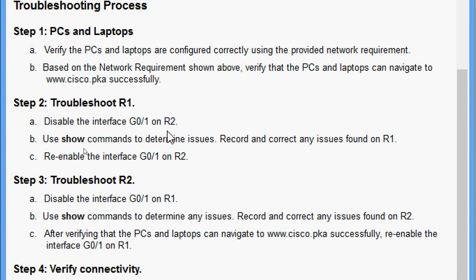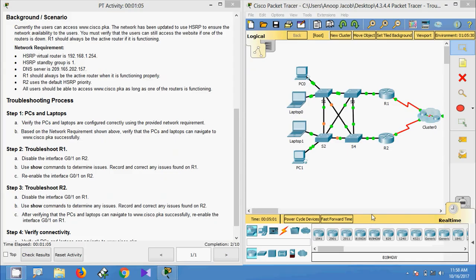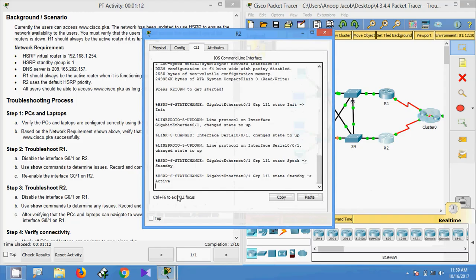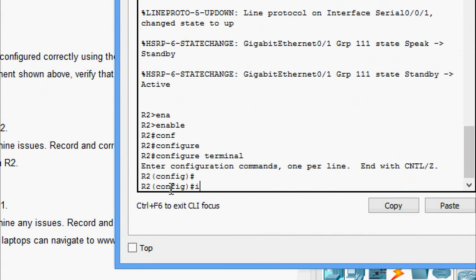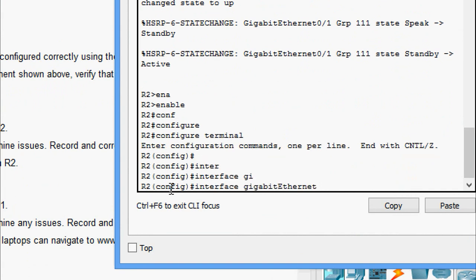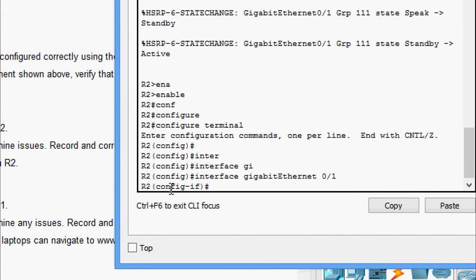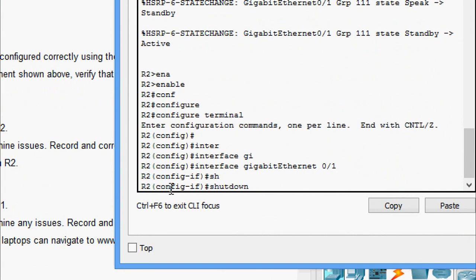Step 2: Troubleshoot R1. Disable interface GigabitEthernet0/1 on R2, use show commands to determine issues, record and correct any issues found on R1, then re-enable the interface on R2. First, we disable interface GigabitEthernet0/1 on R2. Coming to R2: enable, configure terminal, go to interface GigabitEthernet0/1, and issue the shutdown command.